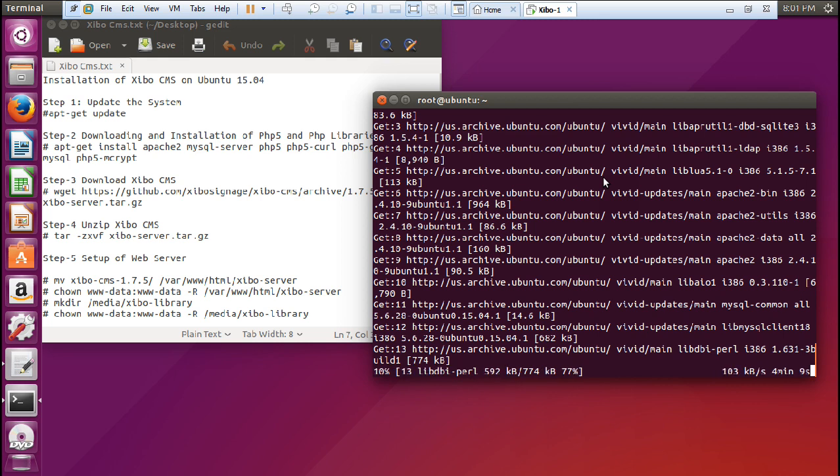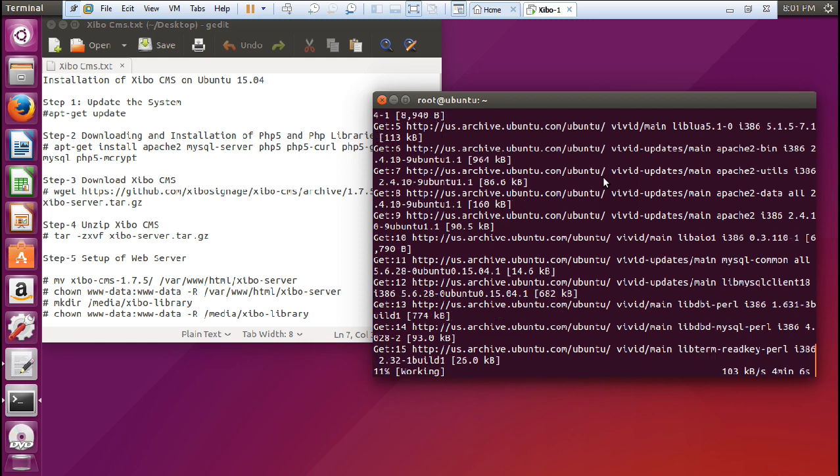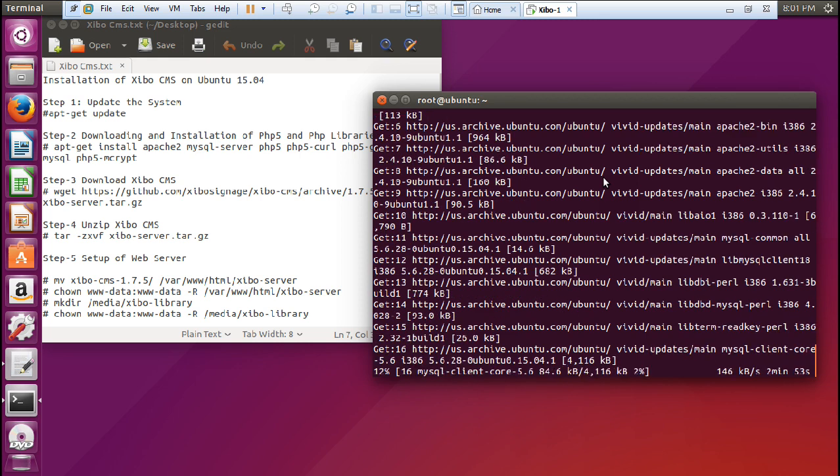You can even do 1.7.6, there is no worry, you just have to change 1.7.5 to 1.7.6. But 1.7.5 is more comfortable, so that is why I am preferring it.